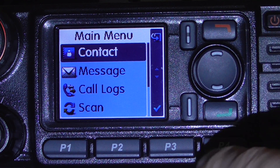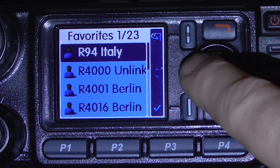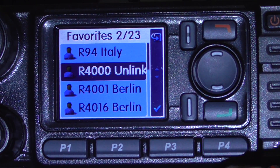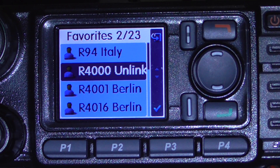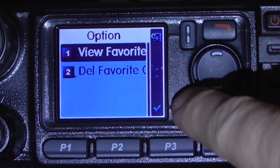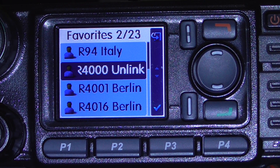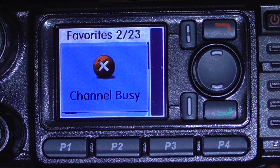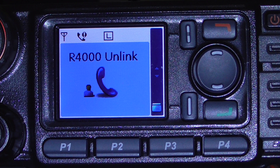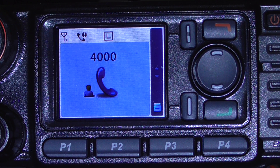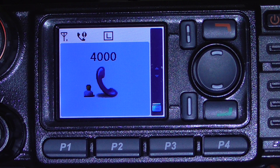To disconnect from the reflector, you go back into your Favorites and there's R4000, which is unlink. You just highlight it and press PTT, and that should now speak to you again. Not linked. And that's it — now disconnected.